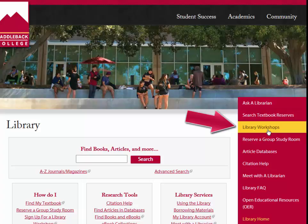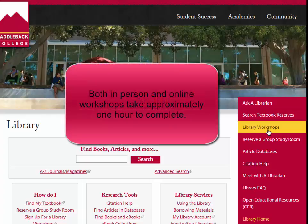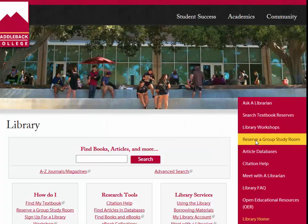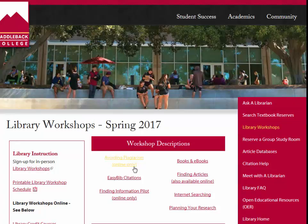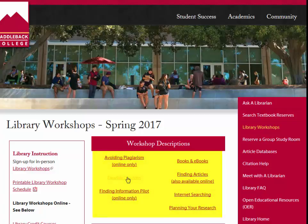Workshops are offered in person and also online. Both the in-person and online workshops take approximately one hour to complete. To see the descriptions of the library workshops, click on library workshops and click on any of the links under workshop descriptions to learn more about each workshop.